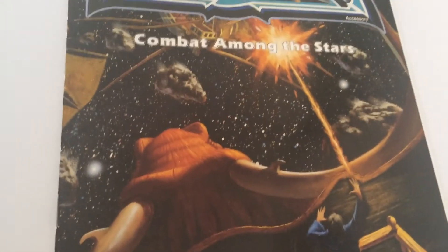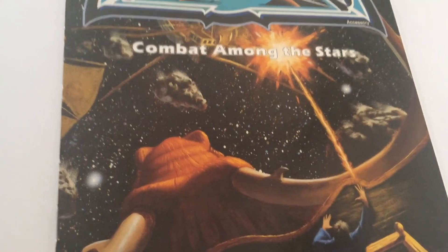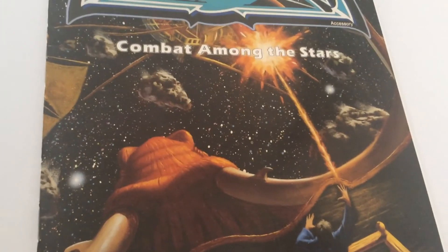So that is book three, the War Captain's Companion, Combat Among the Stars.